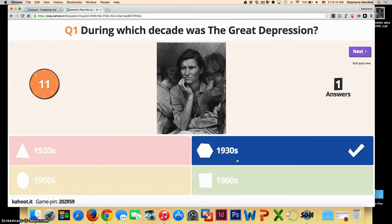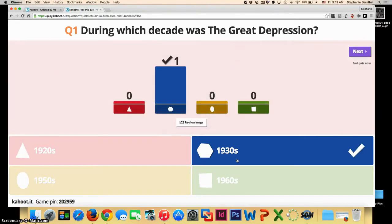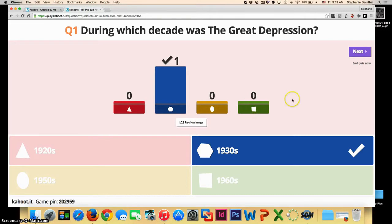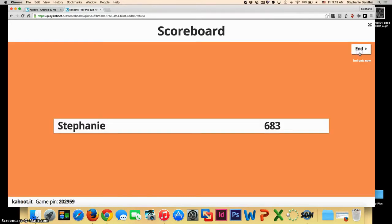Since there was only one participant, it automatically closes out the question. And here it will show you how many people guessed each answer. To go to the next question, you can click next. In this case there is only one, so I am going to actually end the quiz by clicking next.